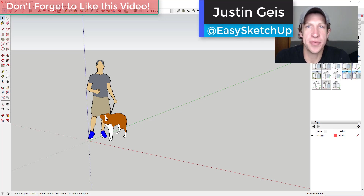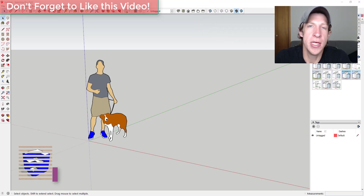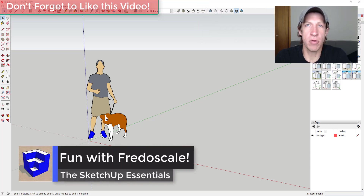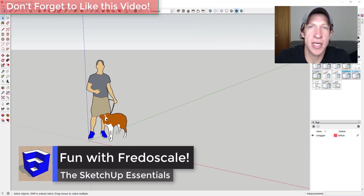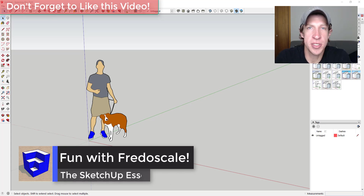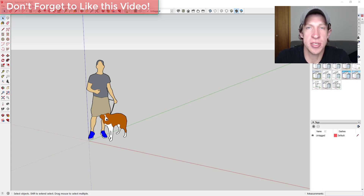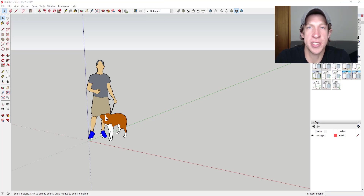Justin here with TheSketchupEssentials.com, back with another SketchUp extension tutorial. In today's video we're going to have some fun with the extension FredoScale, which is a free extension from Fredo6 that allows you to scale and bend objects in different ways inside of SketchUp.